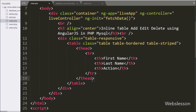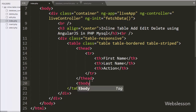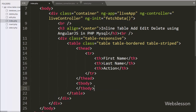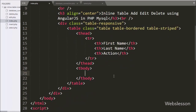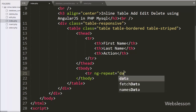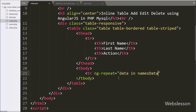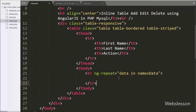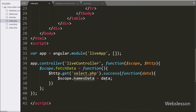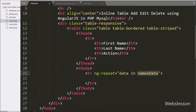Now we want to print data in an inline or live table — meaning data displays in the table, but when we click the edit button on any particular row, that row's data is converted into text boxes. For this, we have written a table row tag with the ng-repeat directive set to 'data in namesData'. The data fetched from the server is stored in namesData, and using ng-repeat we fetch each item and print it under the table.